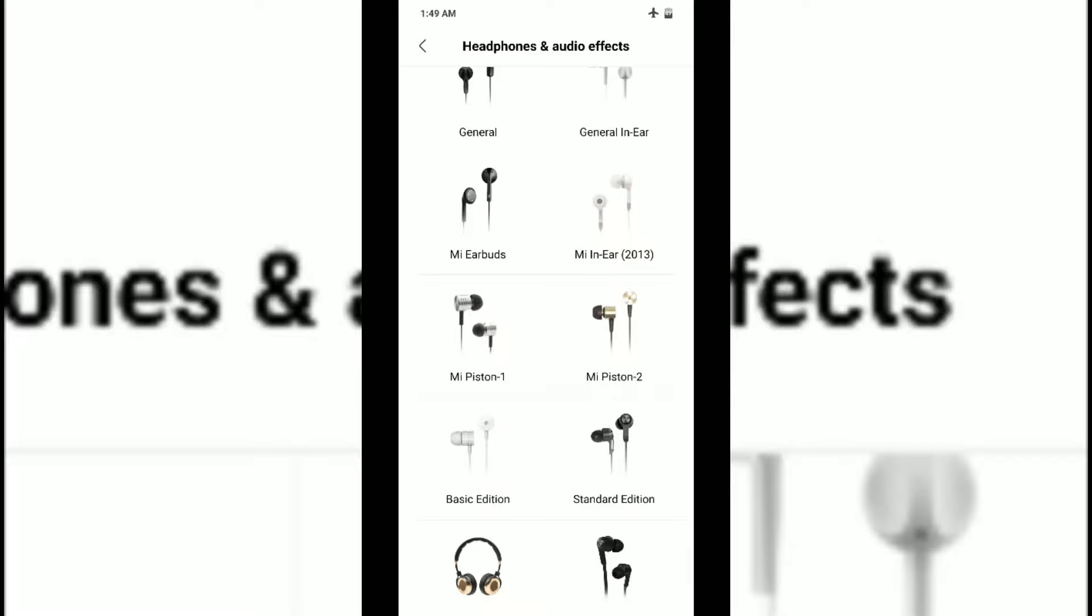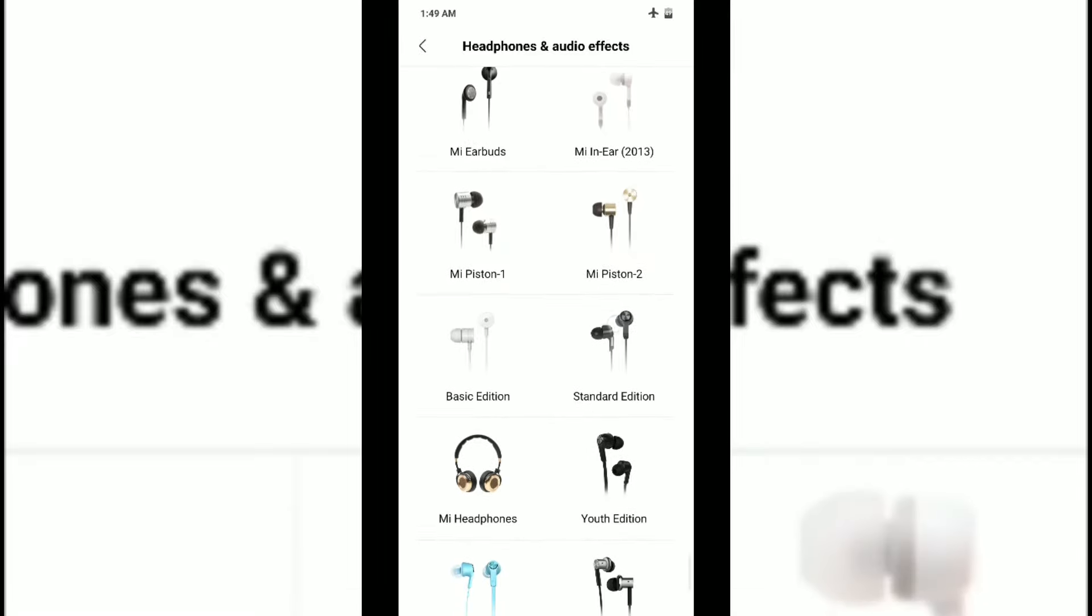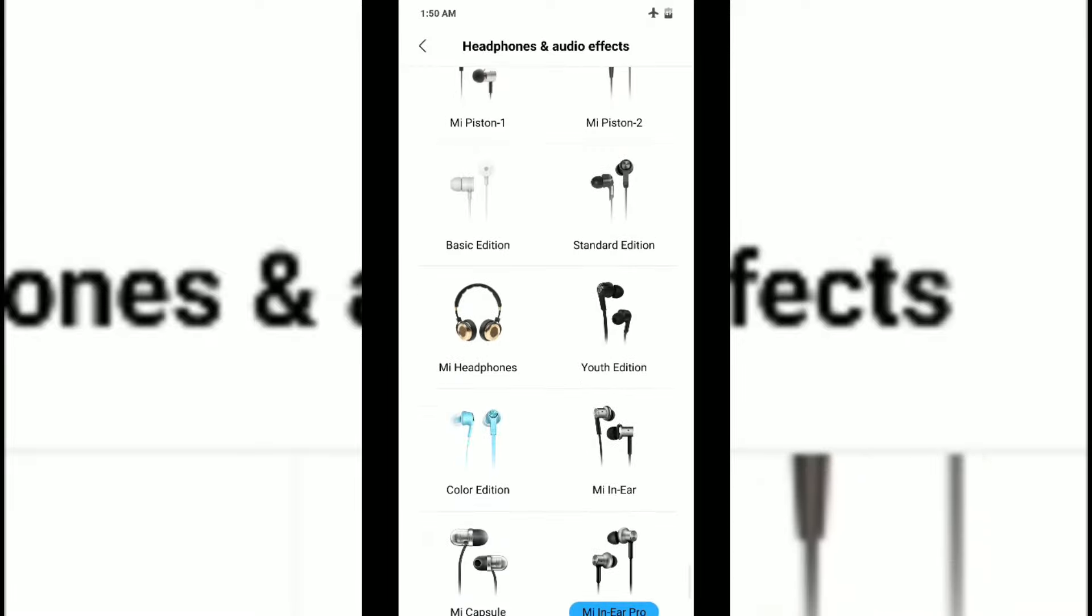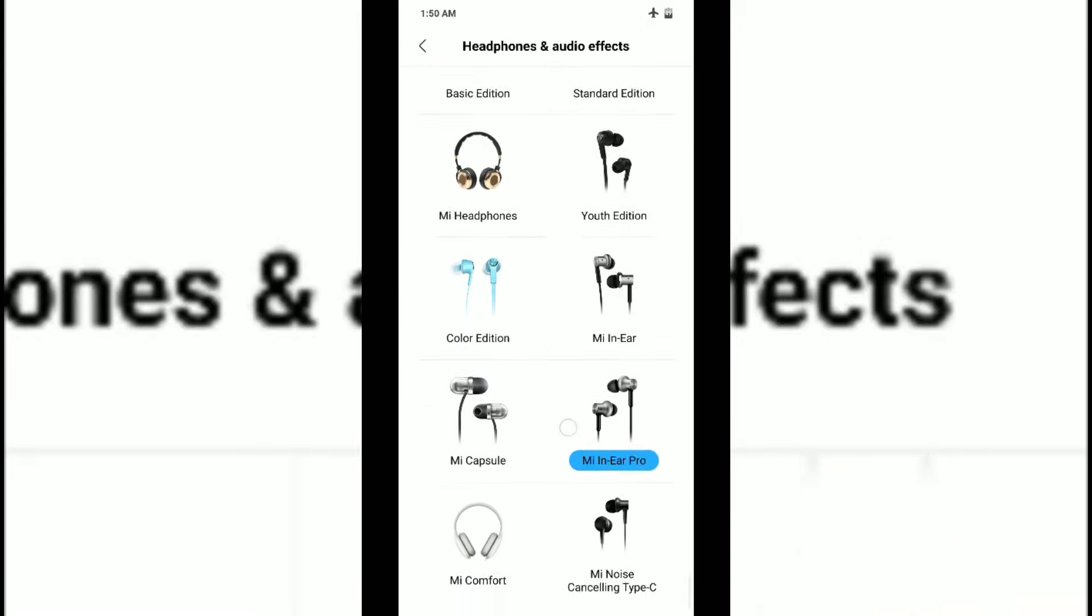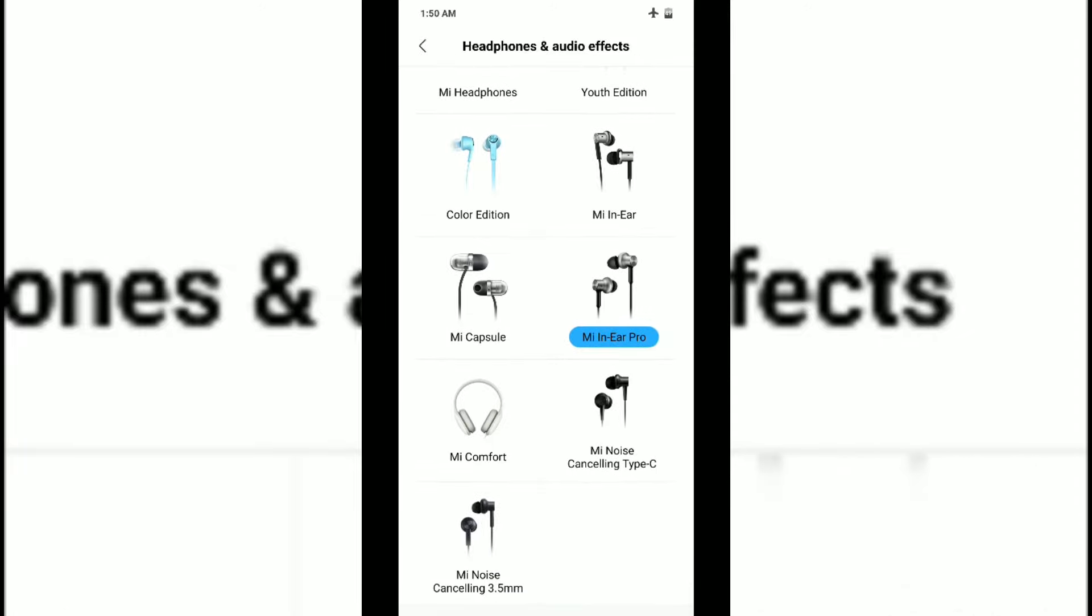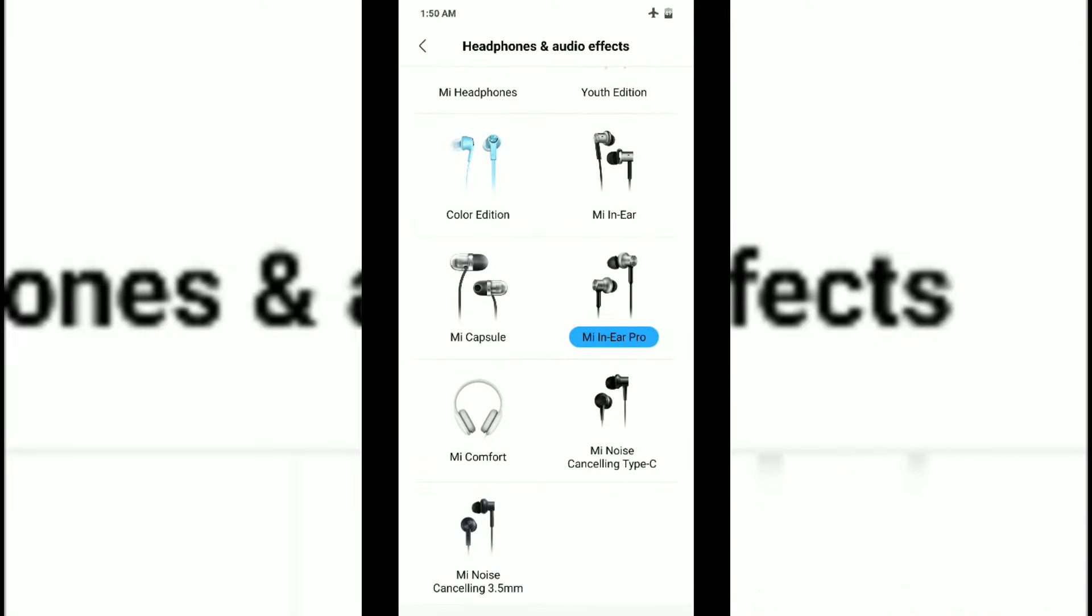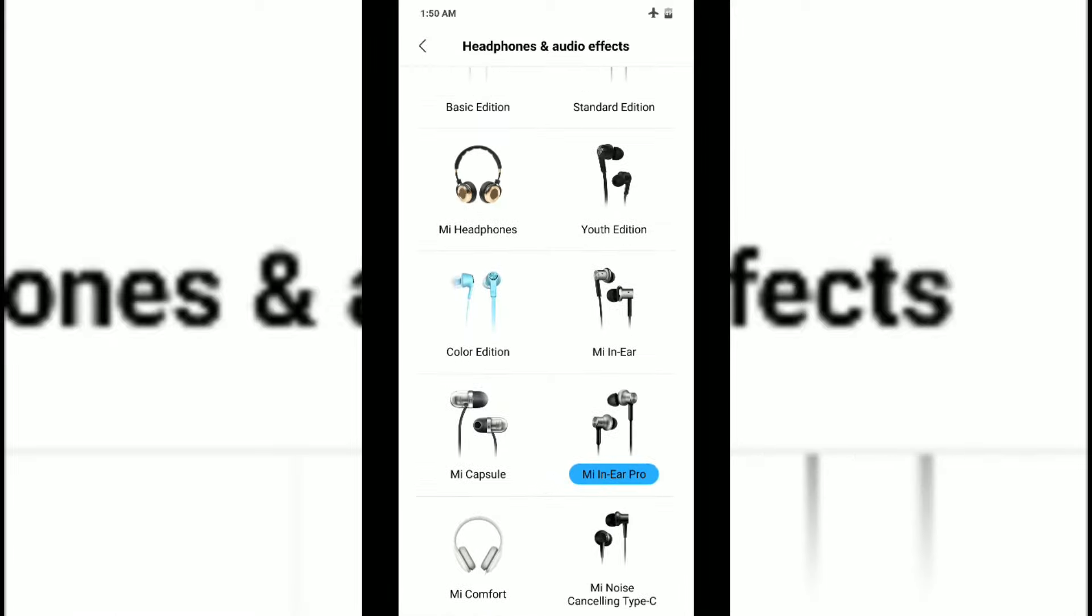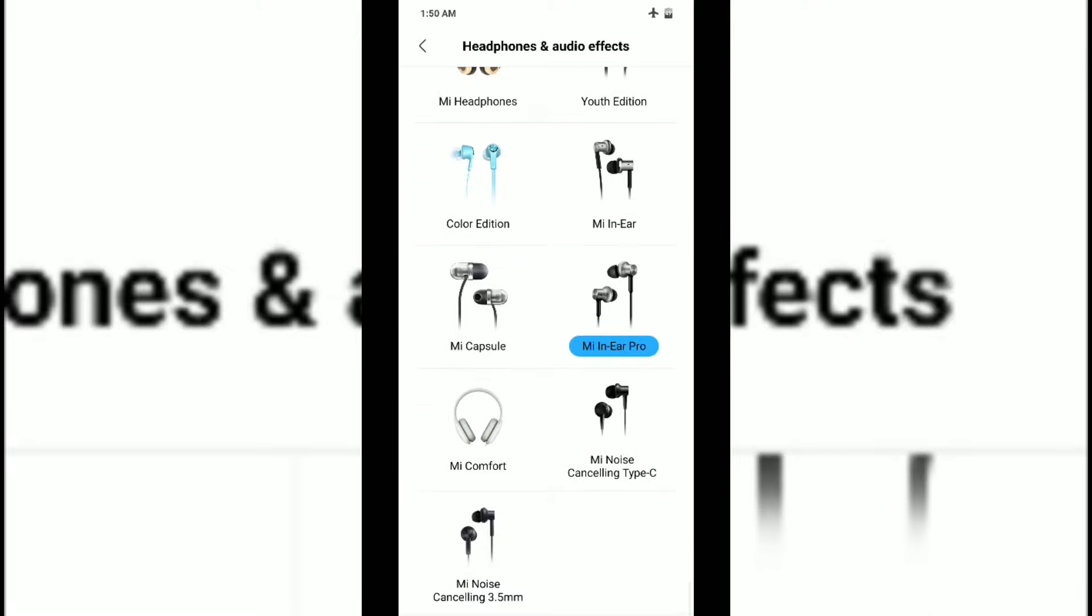You have Mi Sound Enhancer. If you disable it you won't get anything, but if you enable it - generally it is disabled - you can see multiple options. It's up to you which headphone you use. If you're using Mi certified headphones like Mi earbuds or Mi in-ear, or if you're using some great headphones from different sound companies.